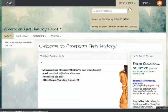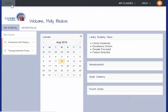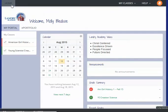You can jump from class to class, and you can jump back to the portal.